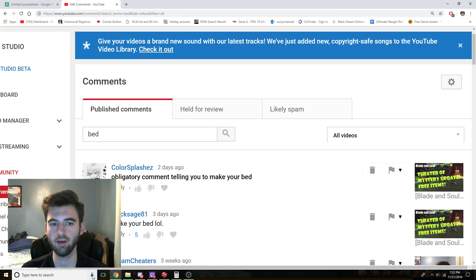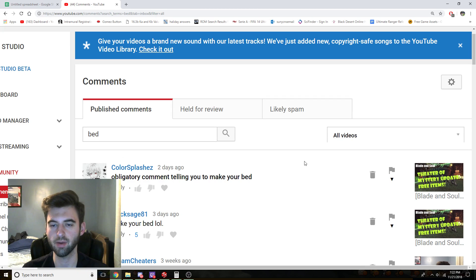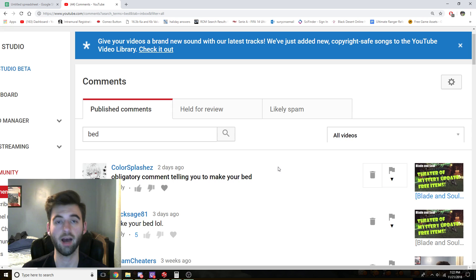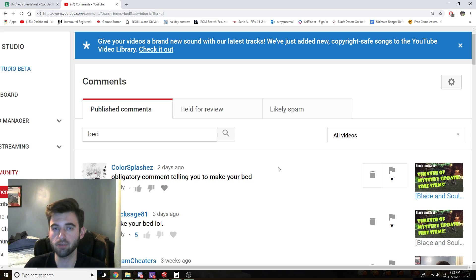So before we even start this video, my last video had two comments complaining that my bed wasn't made. So I wanted to get this out of the way now and actually make the bed before we start.